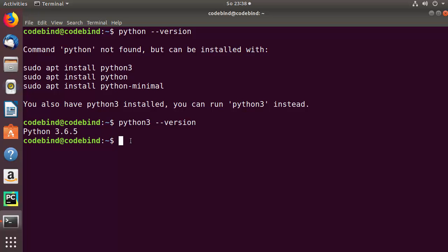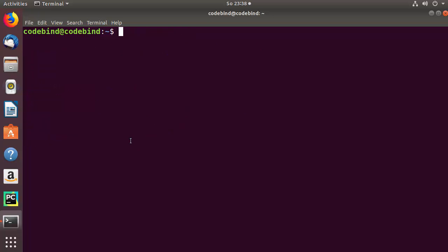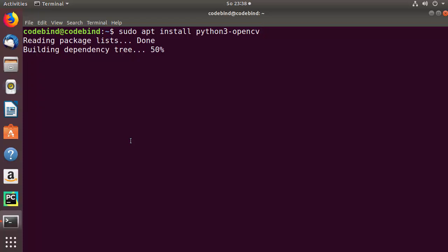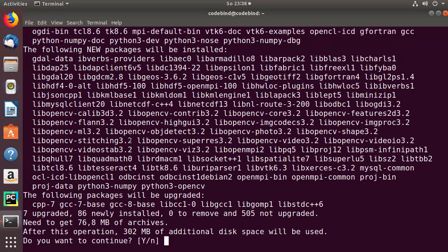You will see Python 3.6.5 is available at the time of making this video. That's why we are going to install OpenCV for Python 3. I'm going to clear the terminal and give this command: sudo apt install python3-opencv, and then press enter, which is going to start installing this package.